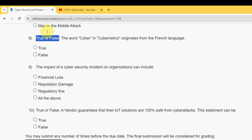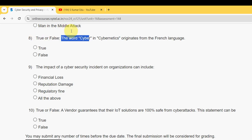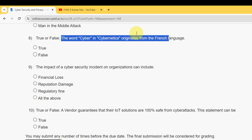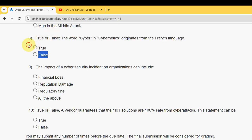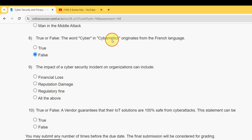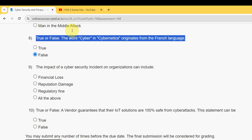Question eight is a true or false question: the word 'cyber' in cybernetics originates from the French language — true or false? It is false. The word actually originates from Greek, not French. That is a false statement.